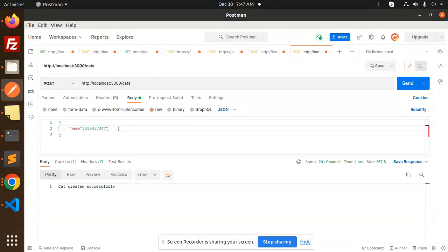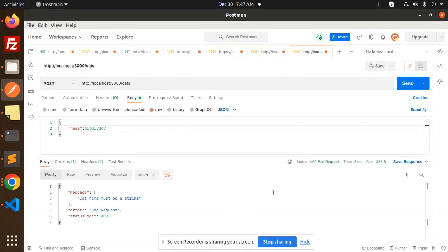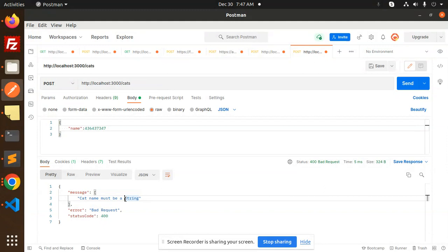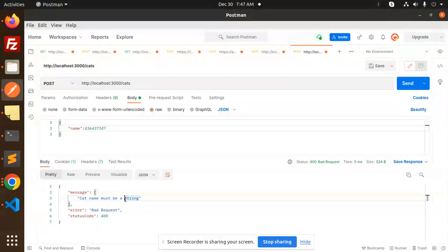If I remove the strings here, what will happen? Cat name must be a string. So, this is how we can make custom message validation in our NestJS application.